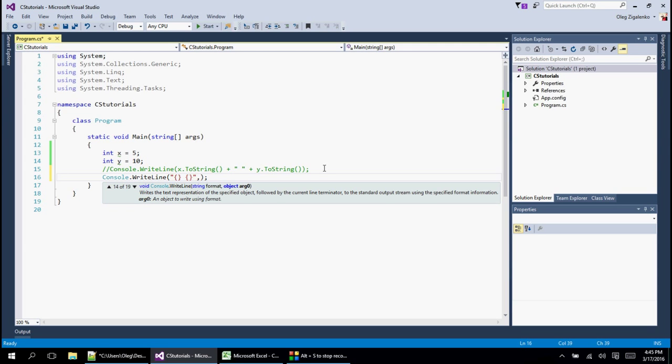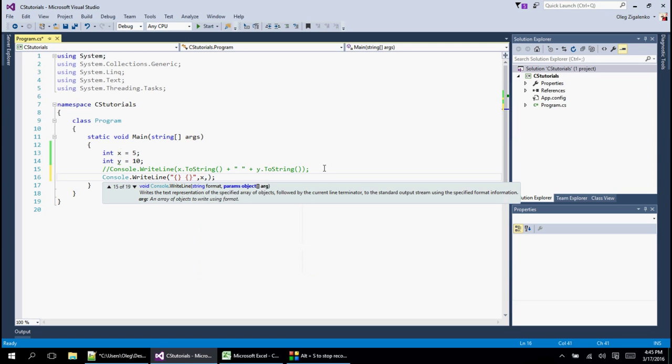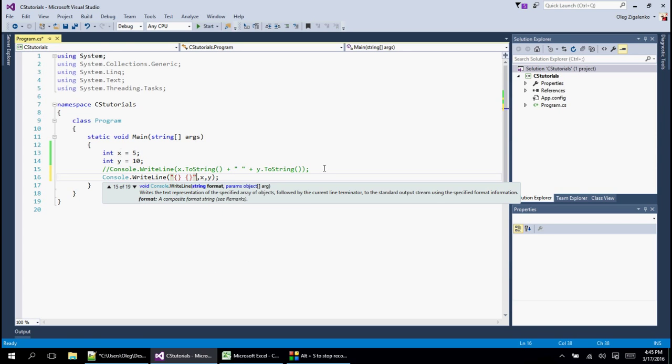Those are these curly brackets. We have two of them, so we have two numbers. Then we want a space between them. After this quote, we're going to put comma, and then after this we're going to put what we want to put in there.